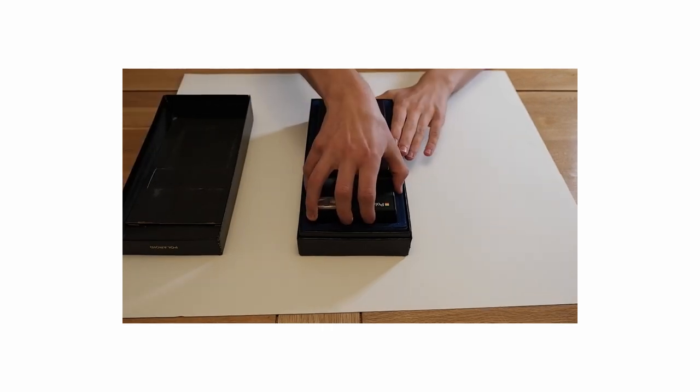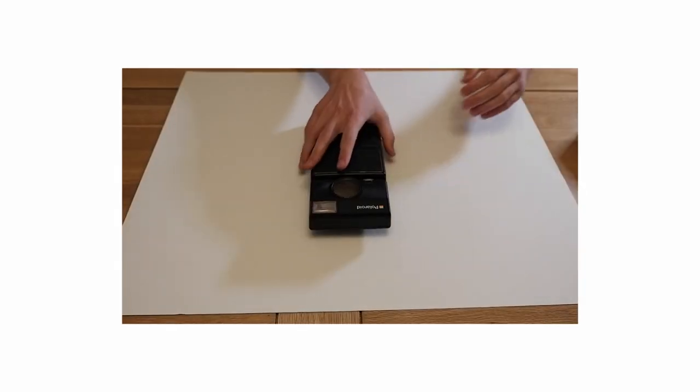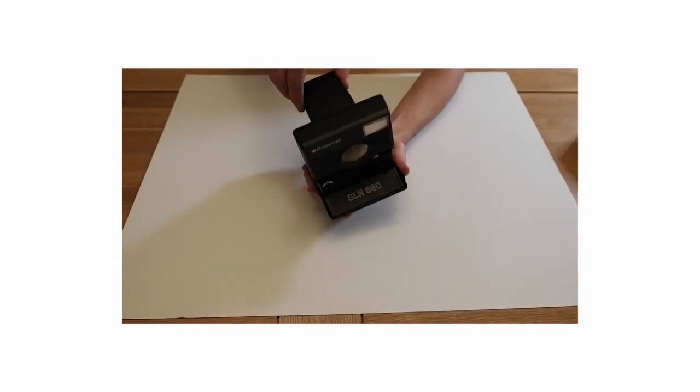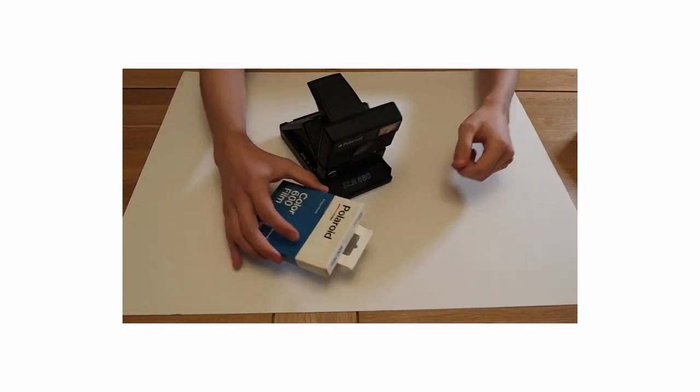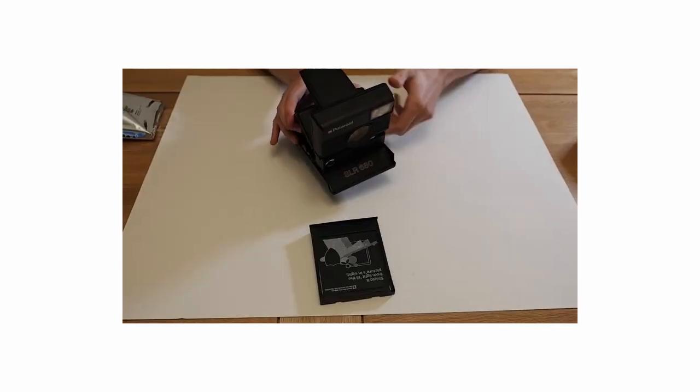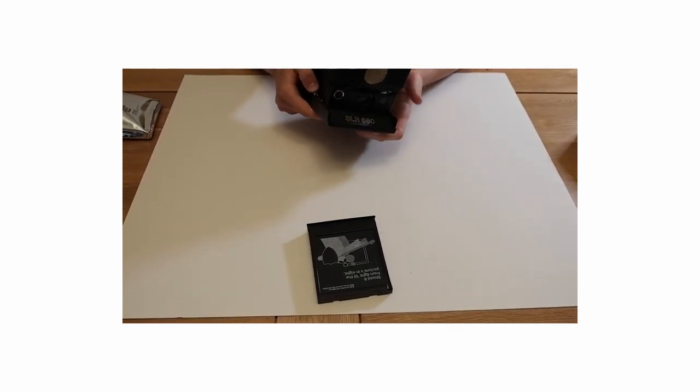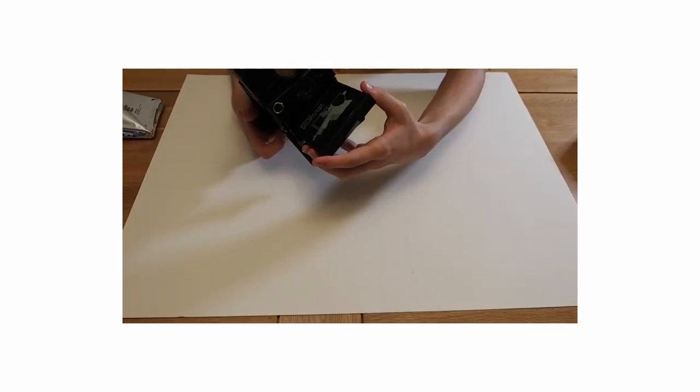I bought a boxed and working Polaroid SLR680. I managed to win it for £150. I think that's a pretty decent price to be honest.